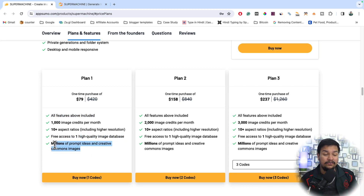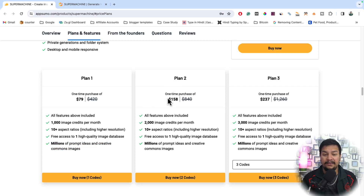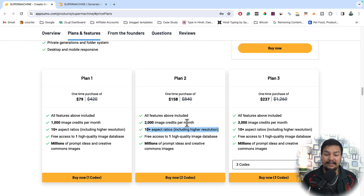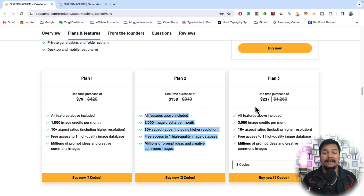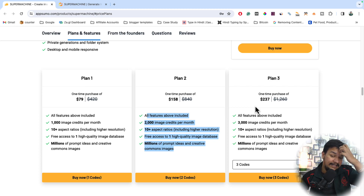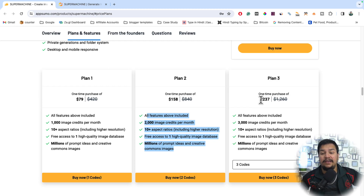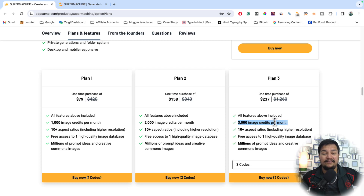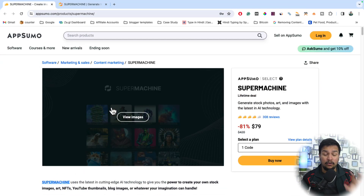For Plan 2, you pay $158 one time and get 2,000 image credits per month, 10-plus aspect ratios, and all the same features. For Plan 3 — if you want to generate more images and are creating stock images or YouTube thumbnails at large scale — you invest $237 one time and get 3,000 image credits per month. This is a golden opportunity.